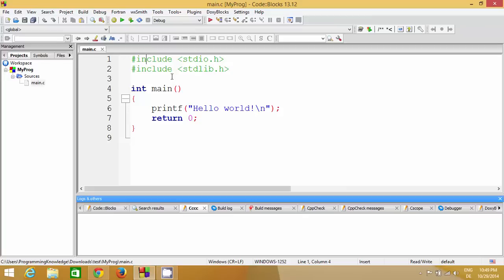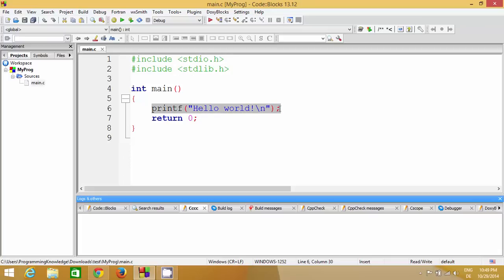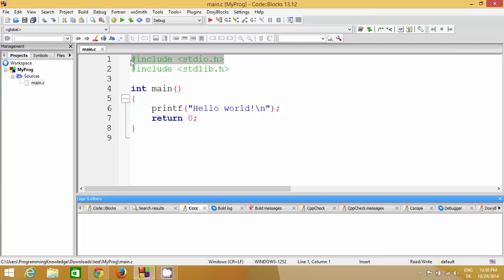Whenever you create a C program there are already some files which we need to include in our project in order to write a program. This hash-include preprocessor command includes the file name you give here. The most important file is stdio, which stands for Standard Input Output. This file is responsible for taking input or printing output — for example, the printf function comes from this file, which I'm going to describe in a moment.